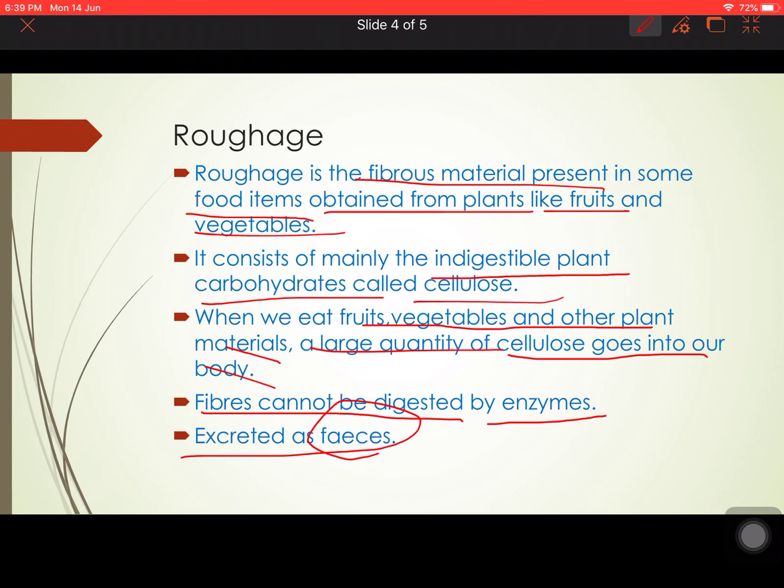This excretion of feces by consuming adequate roughage is very essential to maintain a healthy body. If we are not excreting properly, waste gets accumulated in our digestive system, causing it to stop working properly. Without adequate cellulose in the diet, excretion is insufficient, leading to accumulation and digestive disorders, gastric problems, and other issues. That is why an adequate amount of roughage is required.